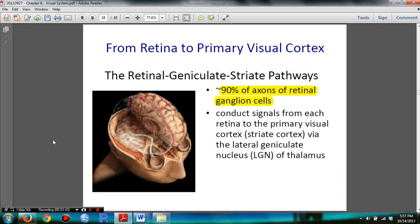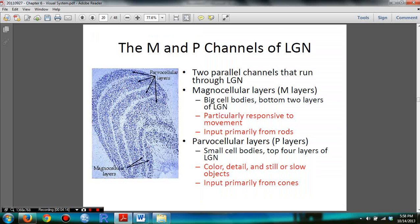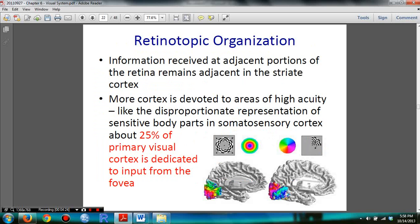You need to know that 90% of axons are retinal ganglion cells. You need to know the lateral geniculate nucleus. We are also talking about the retinal geniculate striate pathways — I made a video for this segment, which you can click on in the description below. You need to understand the M and P channels of the lateral geniculate nucleus.